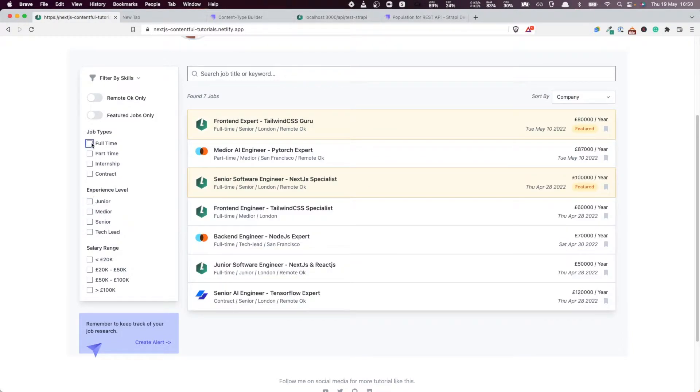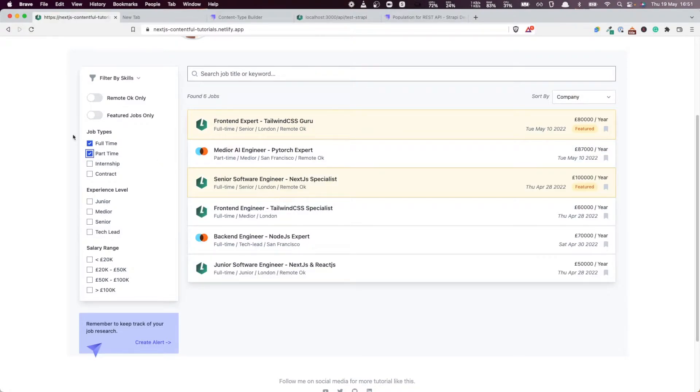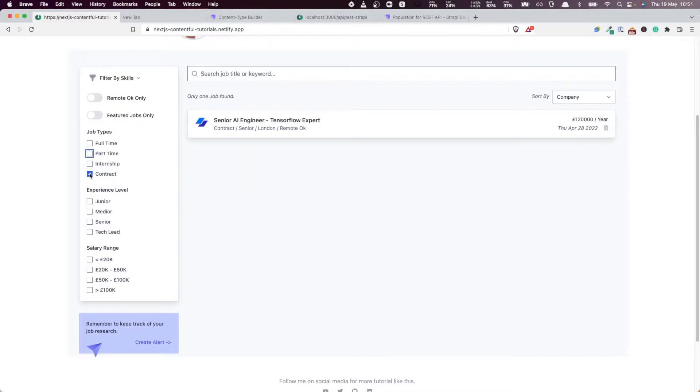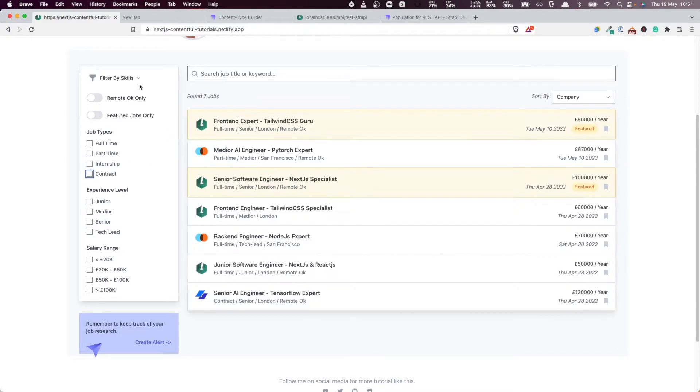Same thing for the job types here. If I get the part-time and the contract, you see we fetch only those jobs. Now, that's cool.